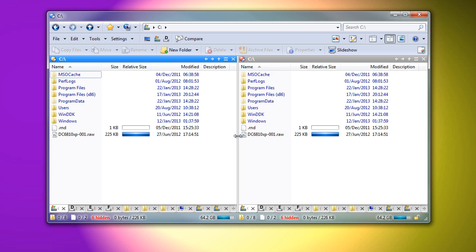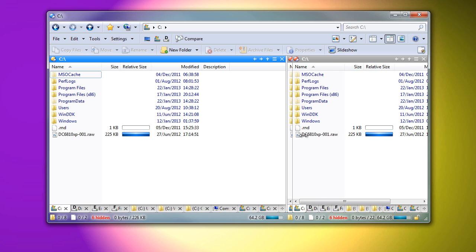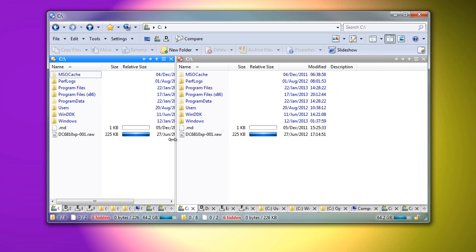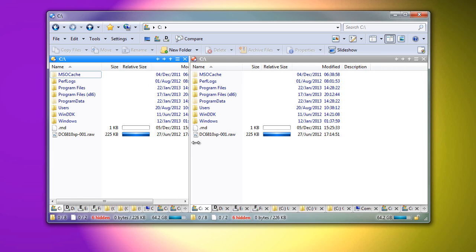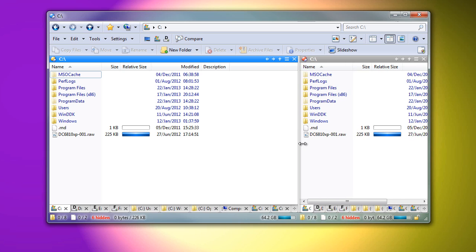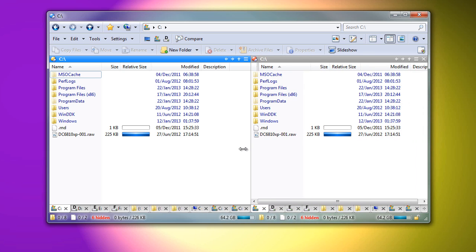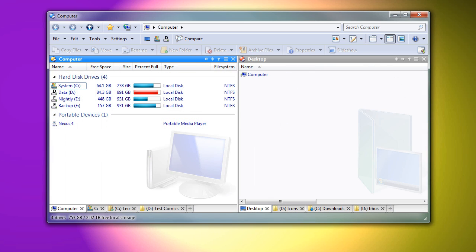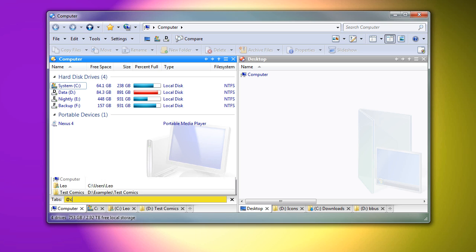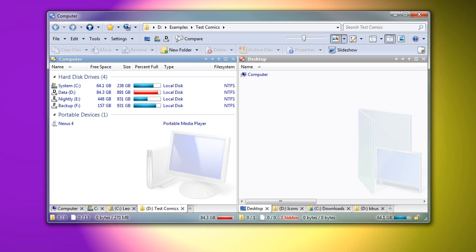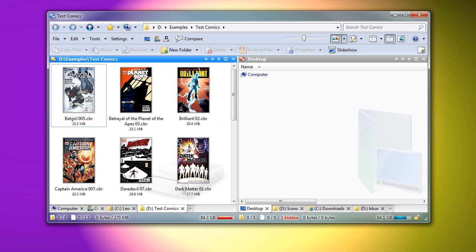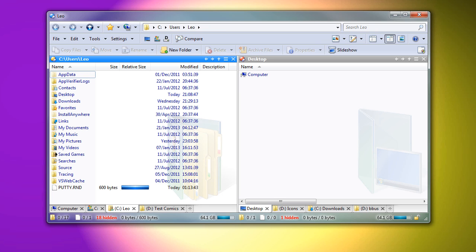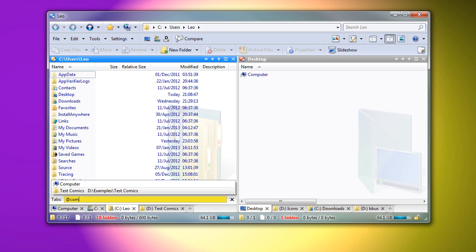When the tab bar fills up, tabs can be reduced to fit instead of immediately going into the overflow menu. If you have lots of tabs open and you wish to switch to a particular one using the keyboard, you can now type the at symbol and then any part of the tab's label or path.